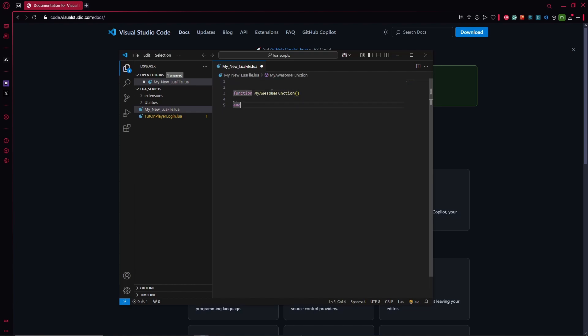And that's it. You now know how to create or set up Visual Studio Code, set up your so-called workspace inside your Lua script folder, and you now know how to create new Lua files easily.